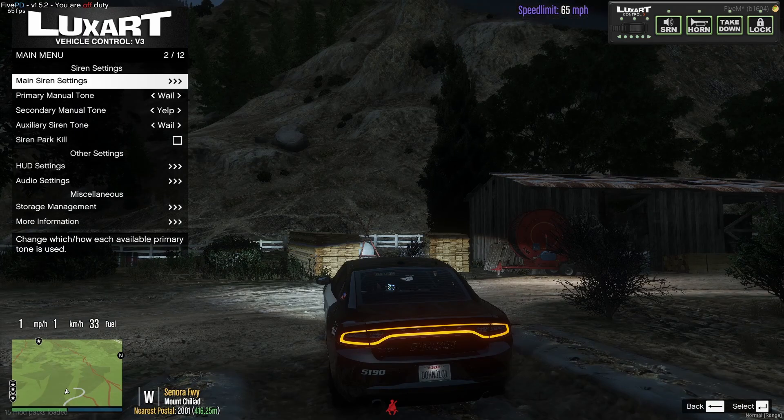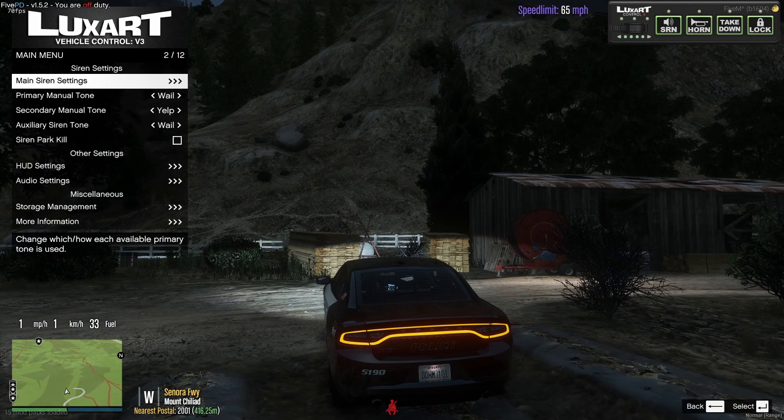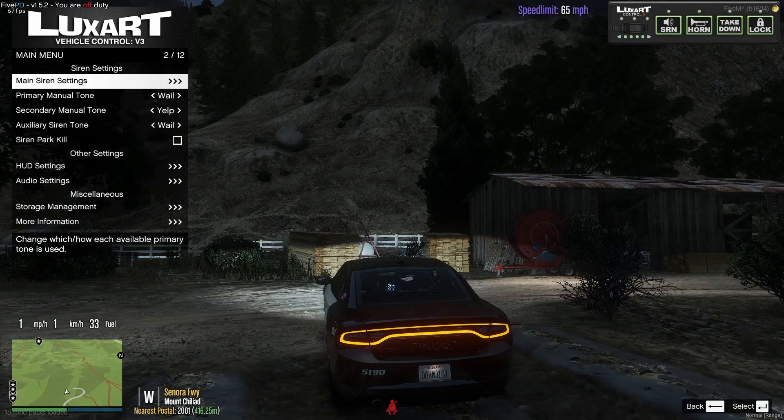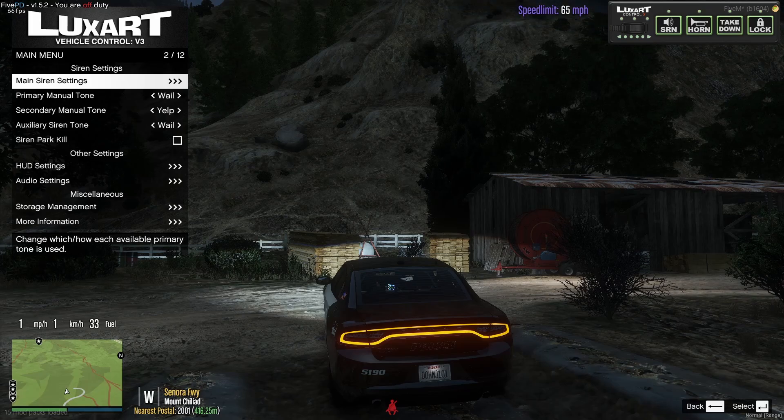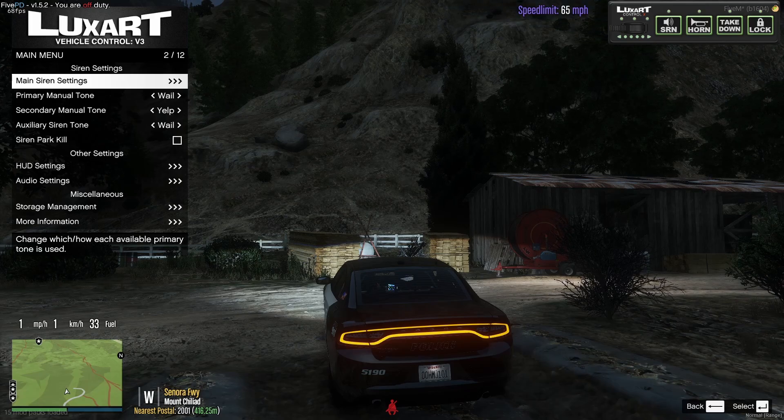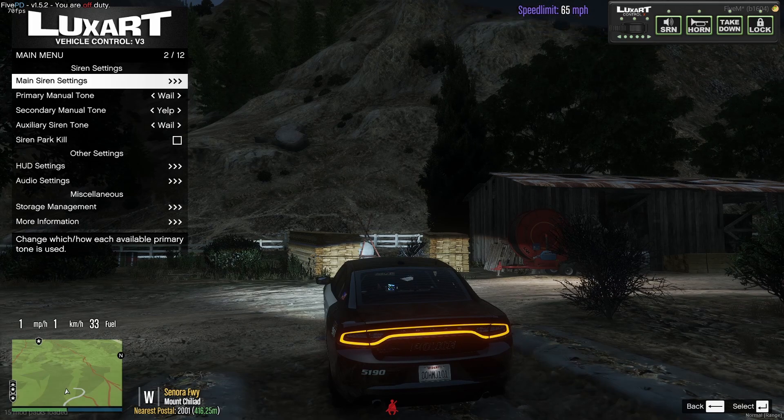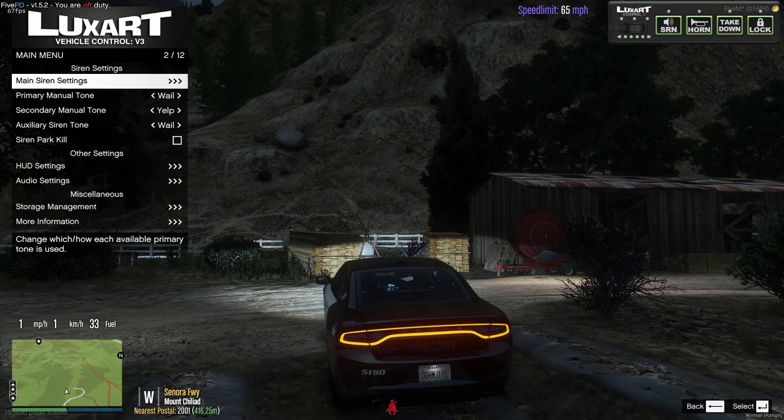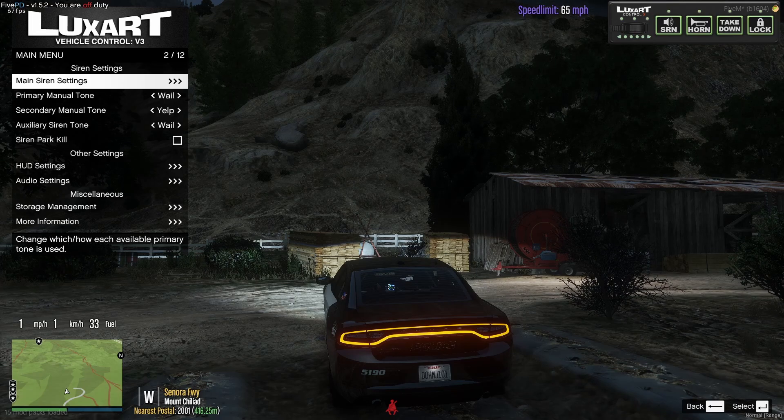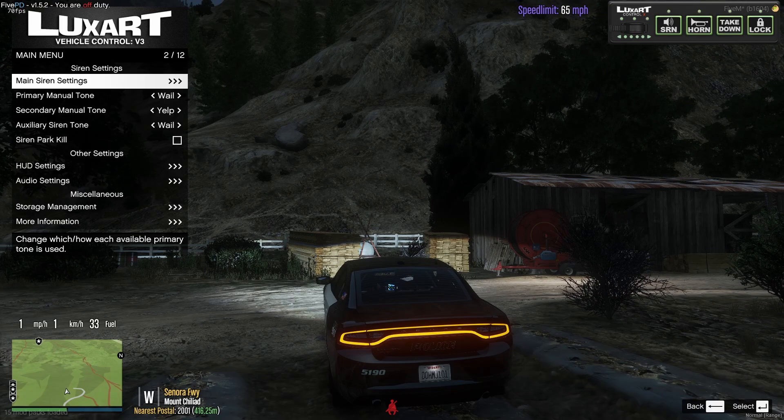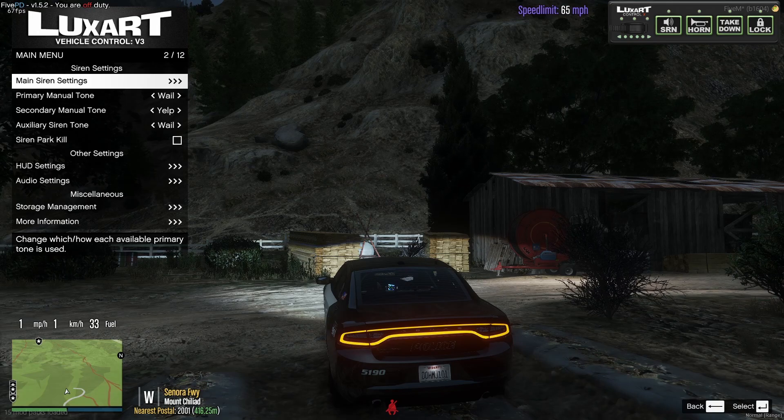You should be able to see that we now have a Luxart vehicle control system. And you guys can see in the top right hand corner of my screen, which will probably be in the bottom left hand corner for you guys since I have moved it, is our new Luxart control panel. And it looks exactly like a real life control panel, which is really, really cool. And it's something you don't get in normal ELS.